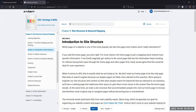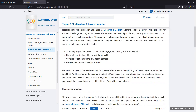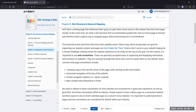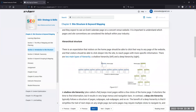Before we get into keyword mapping further, I want to talk about site structure. This is a technical aspect of website discussion, but I think it's pretty easy. You want to make sure first that your website structure — meaning how pages are connected to one another — is well organized. Right now, if you go to any of your favorite sports teams' websites, you go to whatever.com, and if you go to the roster, schedule, or anything else, it's going to be teamname.com slash that page.